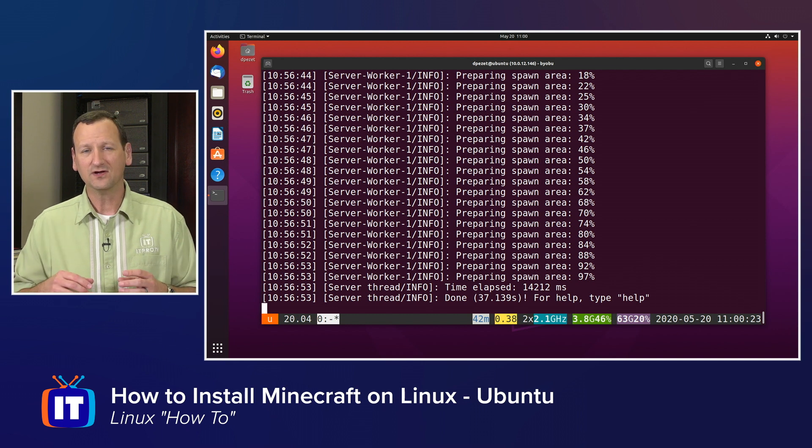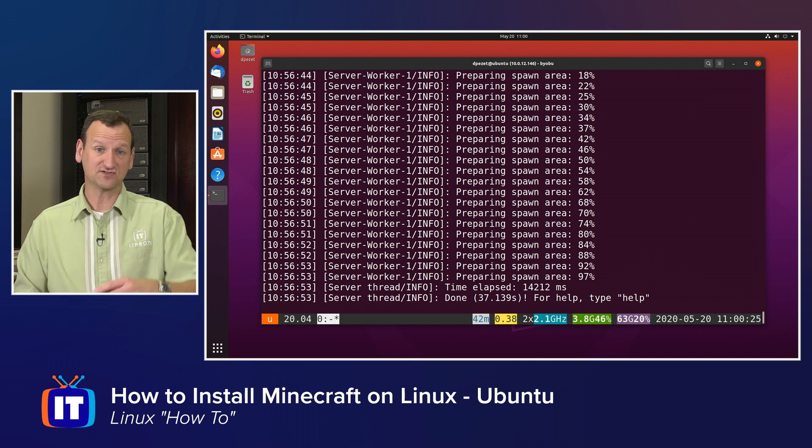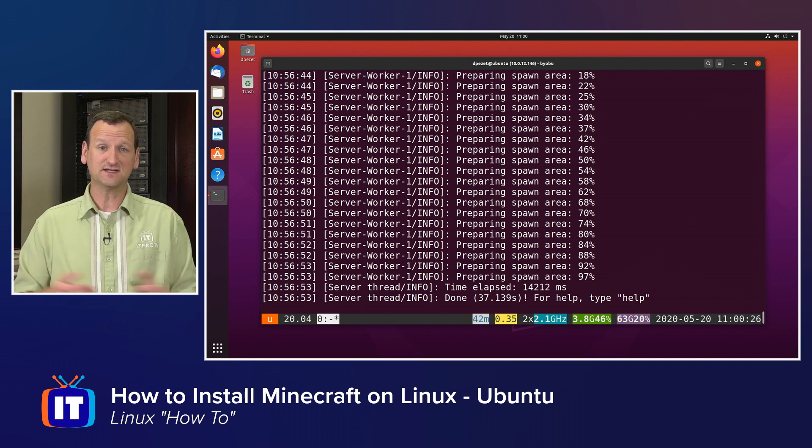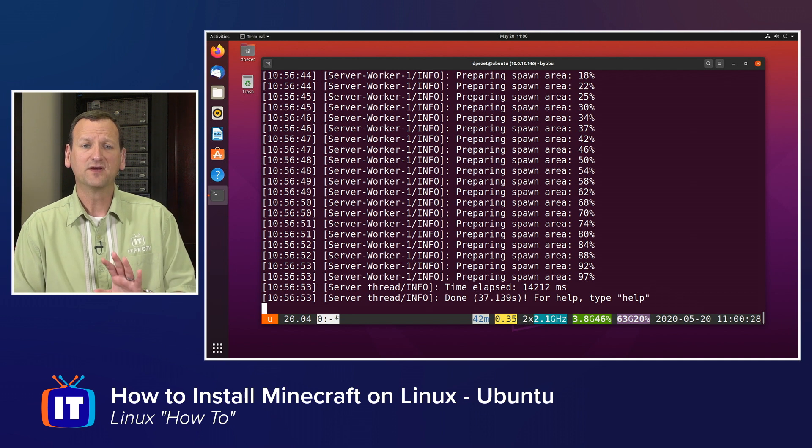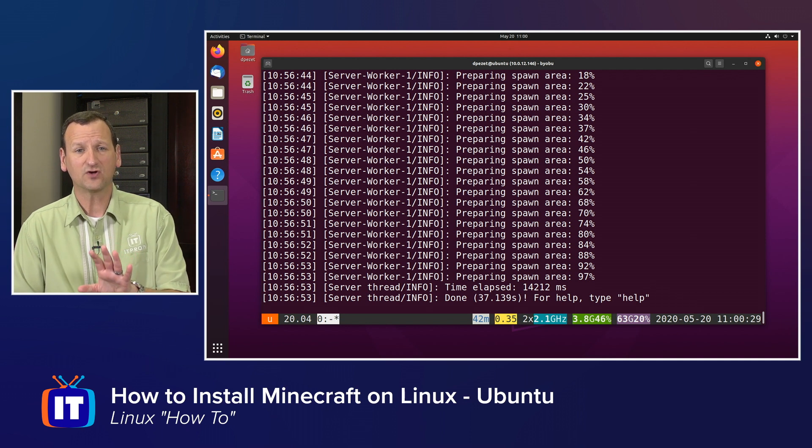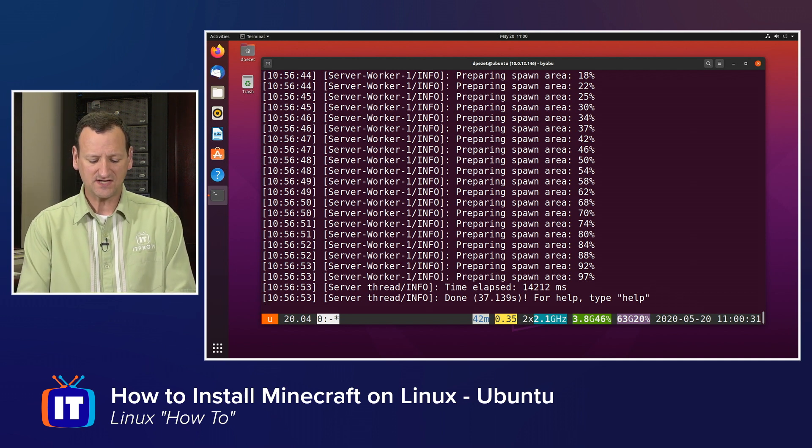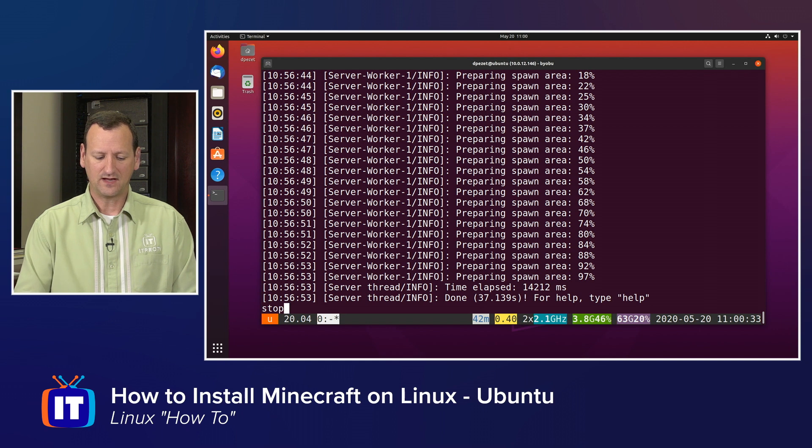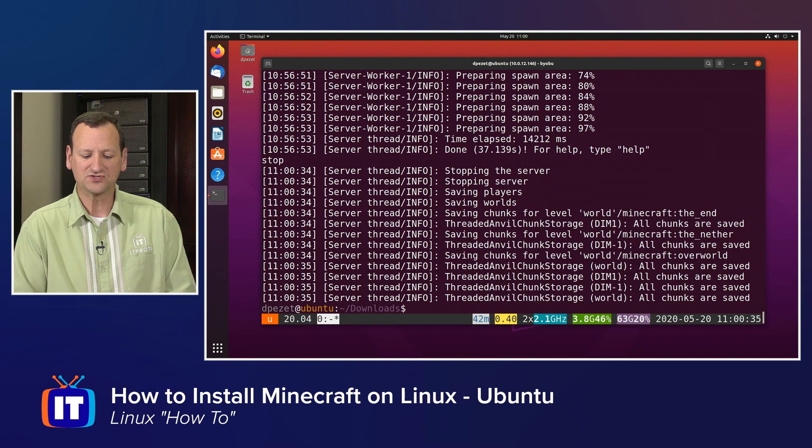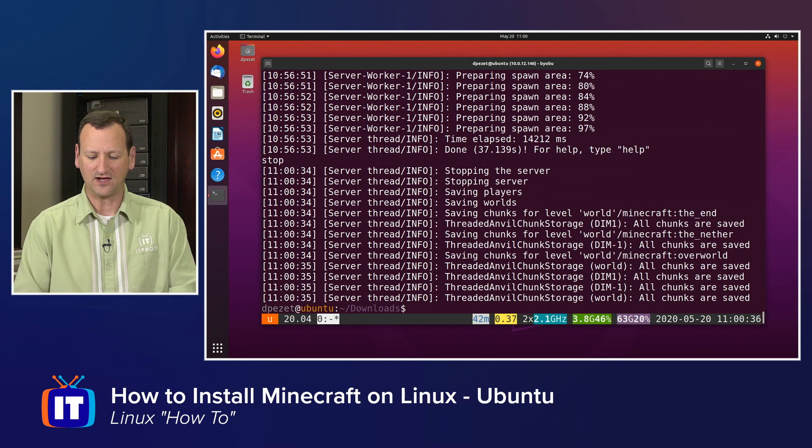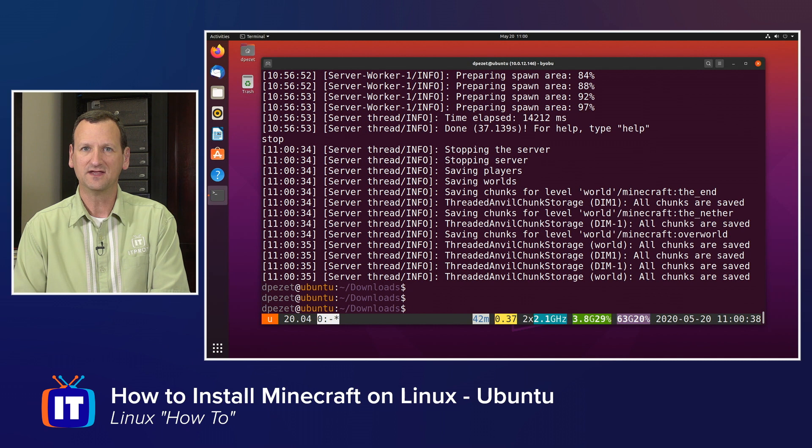Now from here, I've got a couple of choices. I may just leave the server running and that's it. Walk away and that's the end of the day. But if I want to turn the server off, then all I need to do is type stop. And when I type stop and press enter, that will shut the server down. It'll save everything that it was working on and now I'm done.